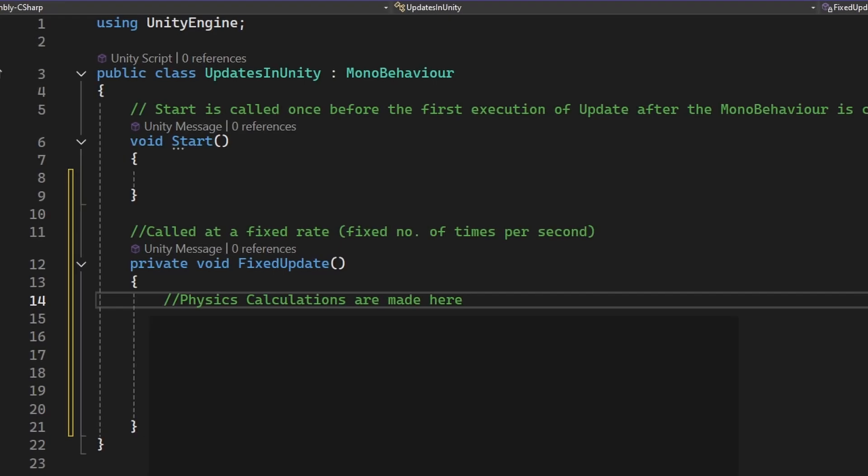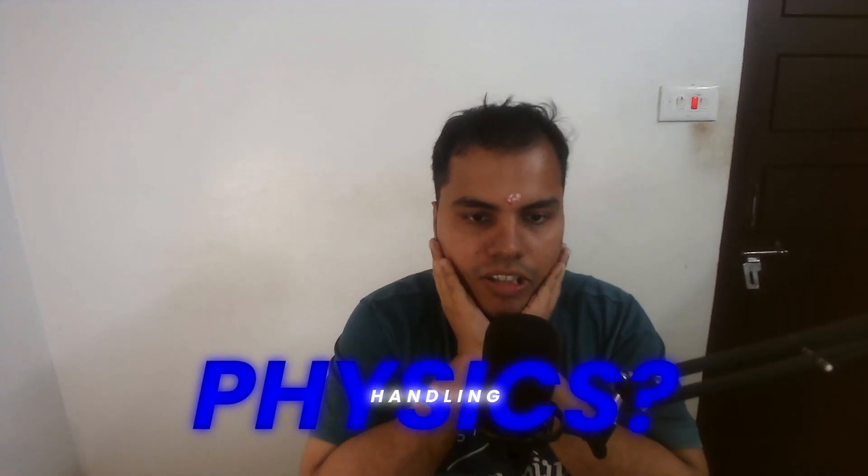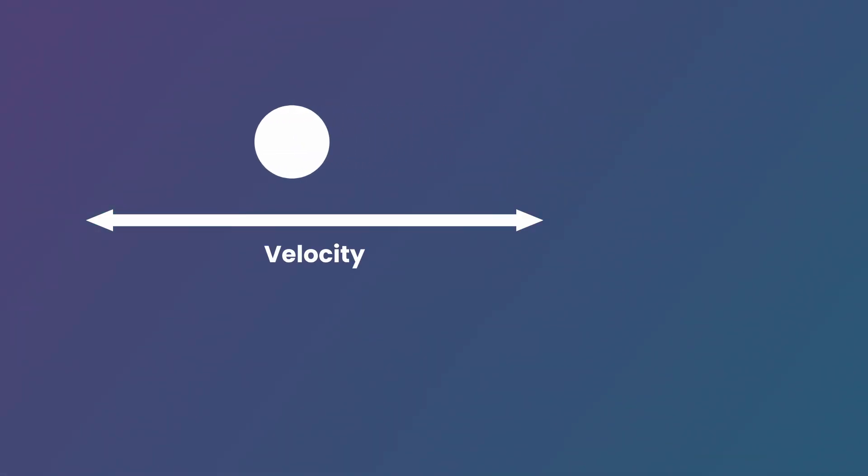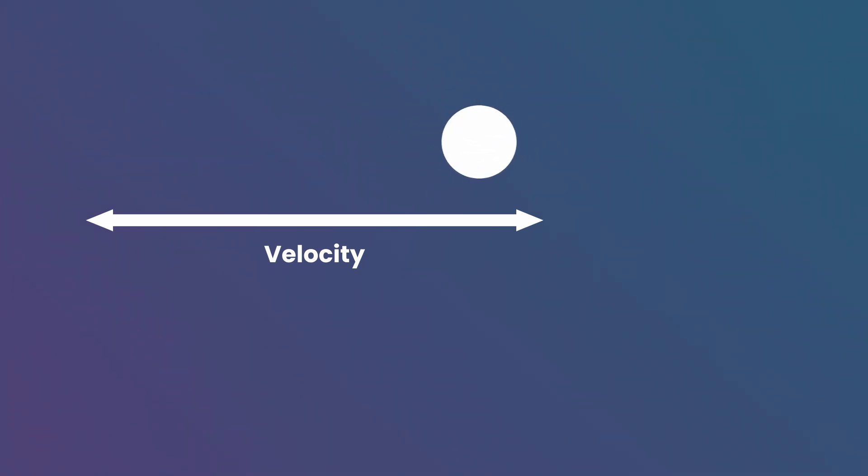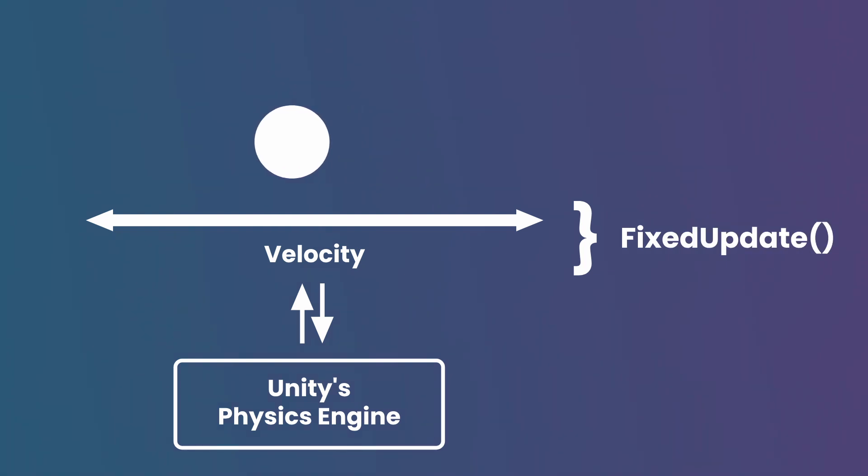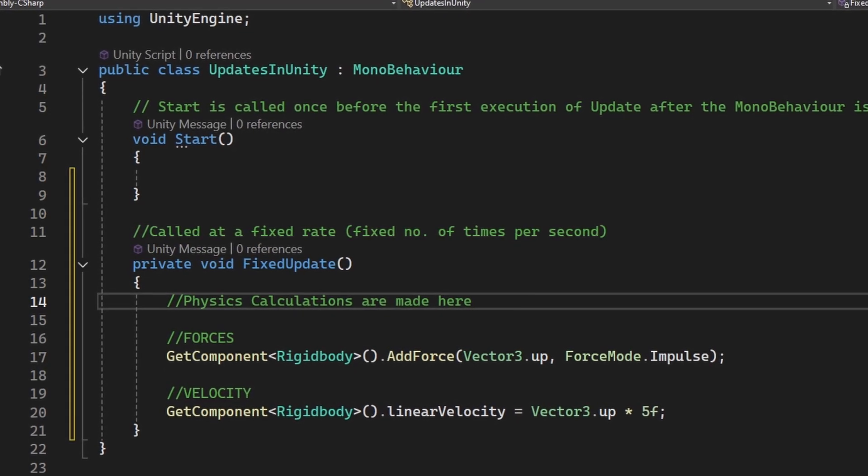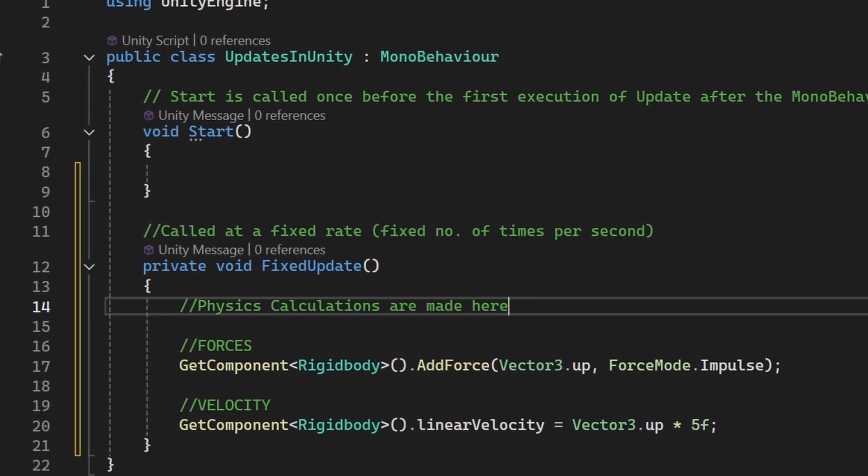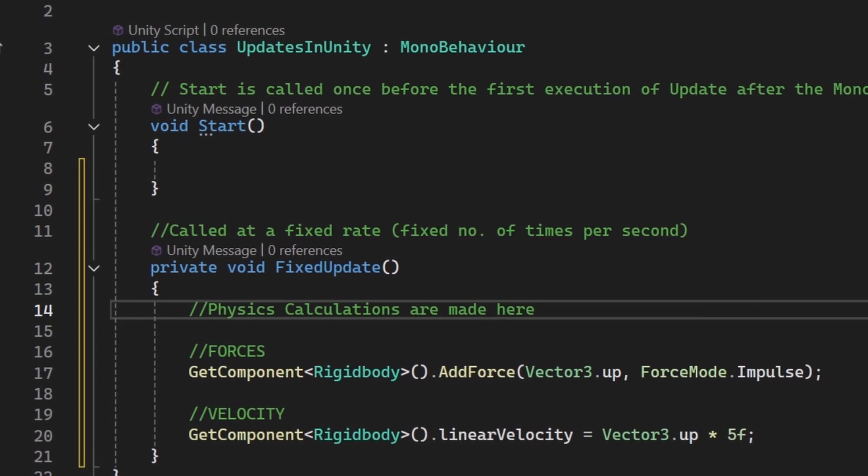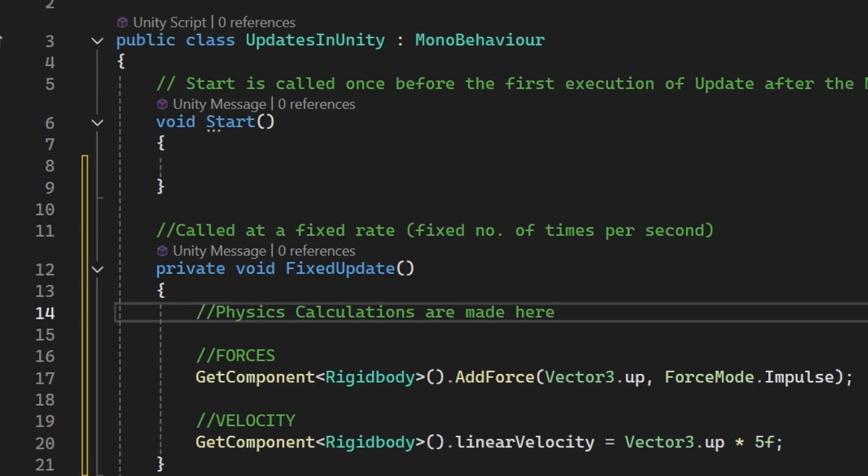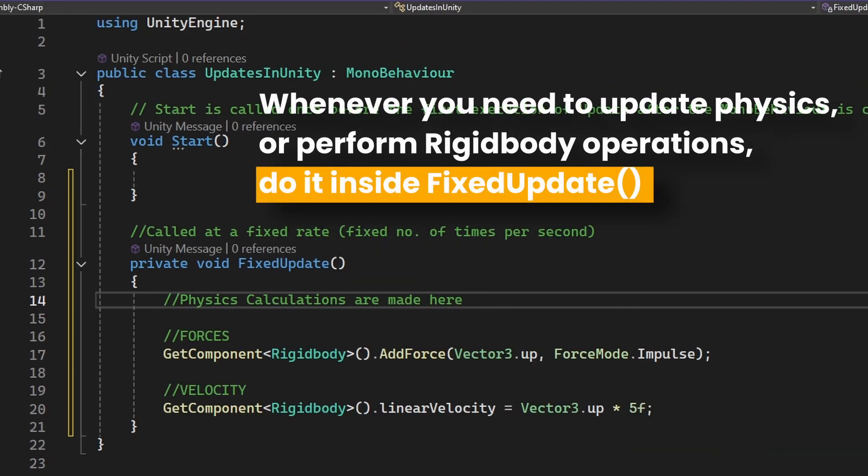Now let's talk about handling physics. If you're working with physics, we want to ensure that changes to velocity or forces are applied in sync with Unity's physics engine, and that's where FixedUpdate comes in. You'll handle things like applying forces or changing velocities inside of FixedUpdate, and this ensures that the physics calculations run smoothly. So whenever you need to update physics or do anything related to rigid bodies, you do it inside FixedUpdate.